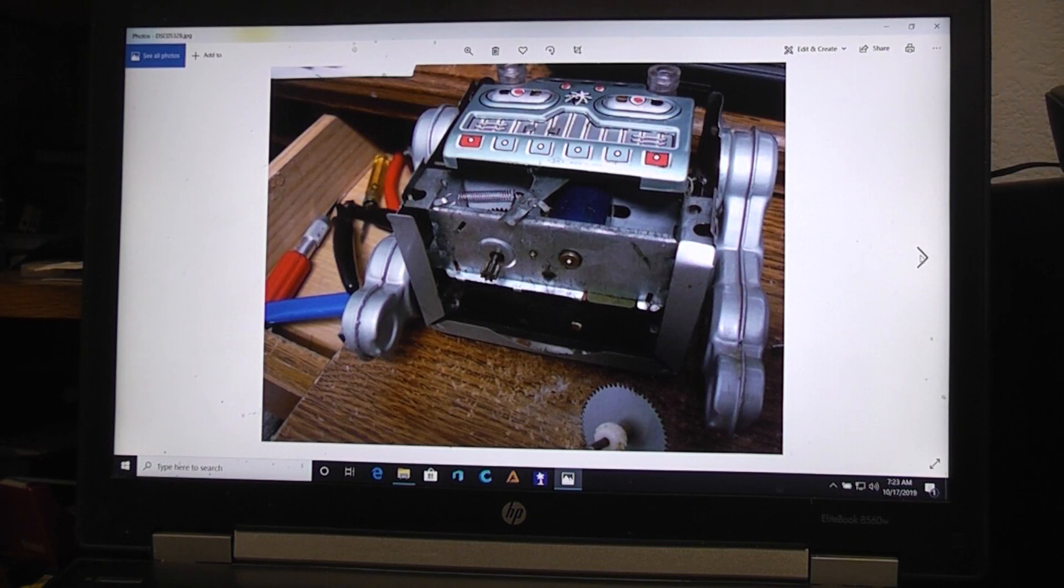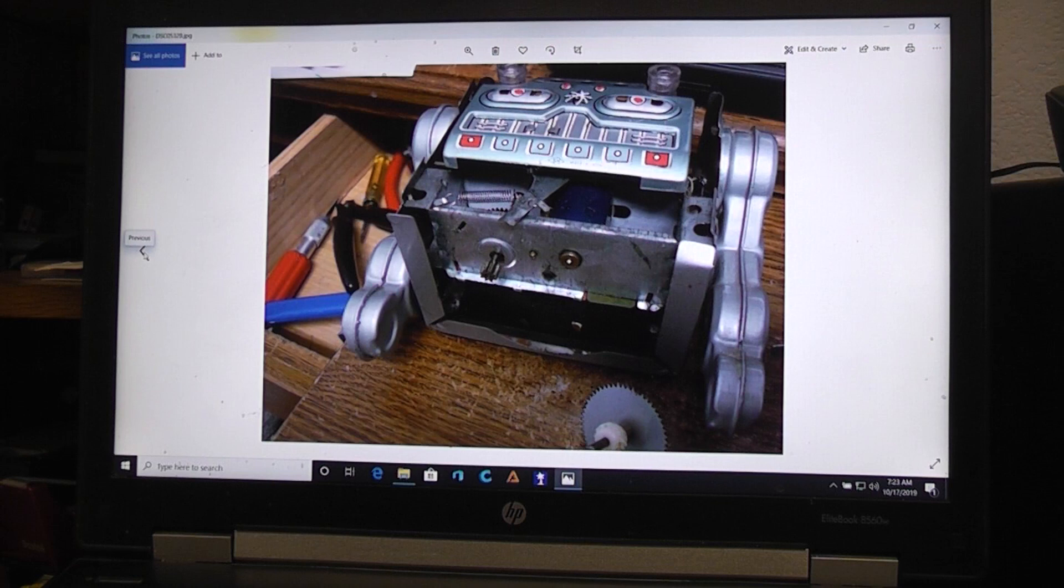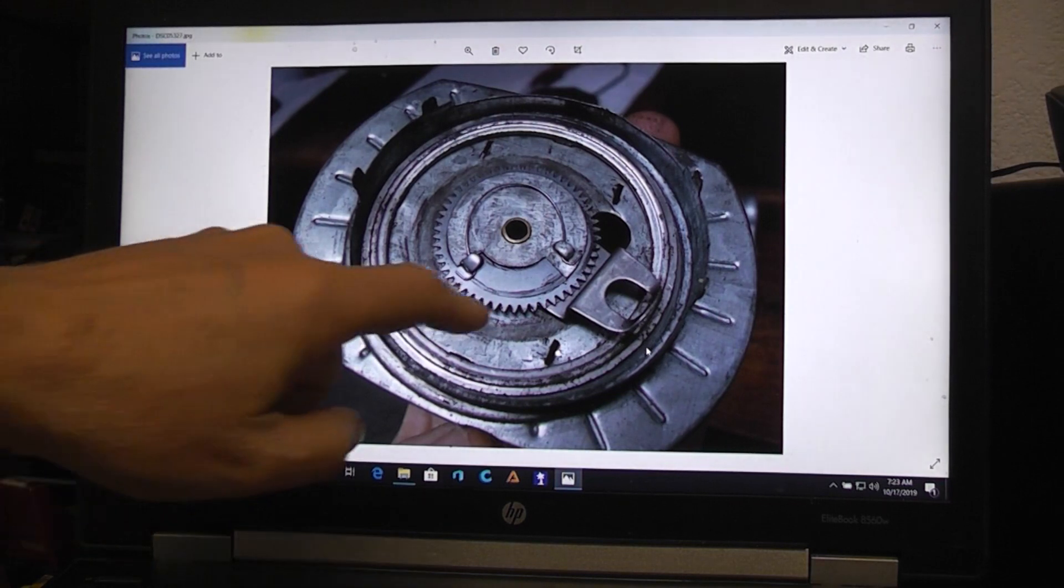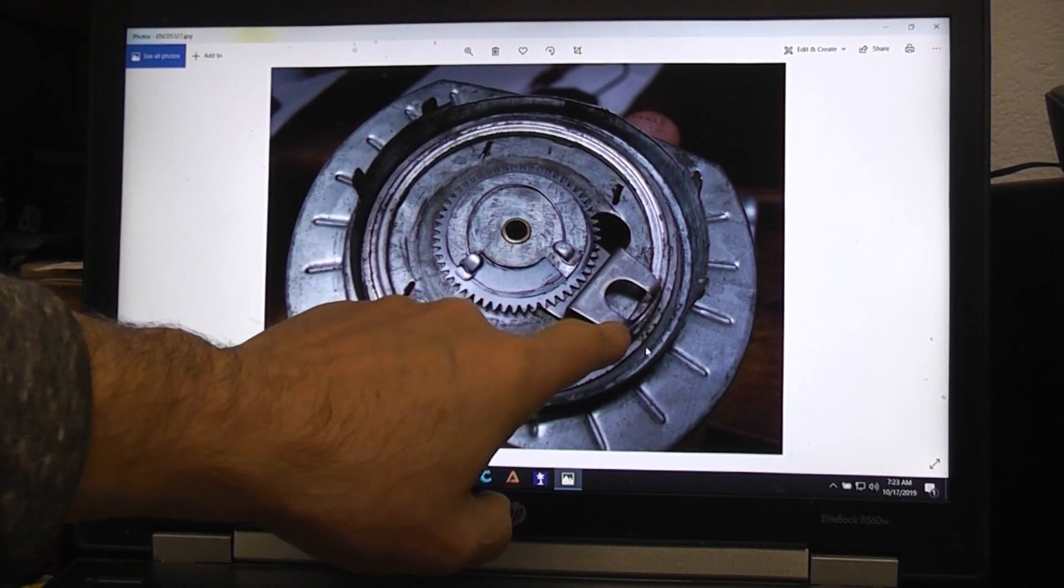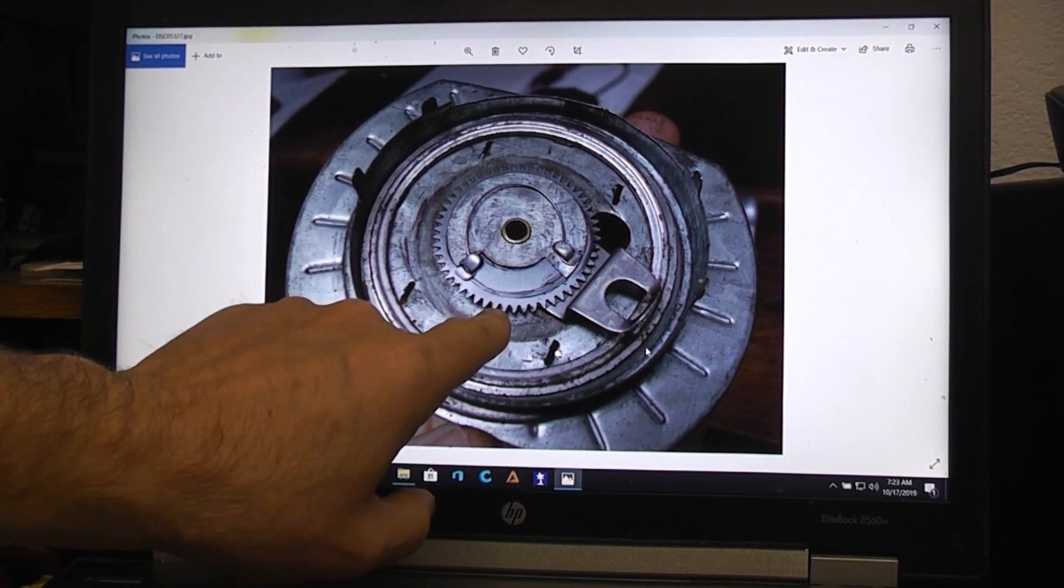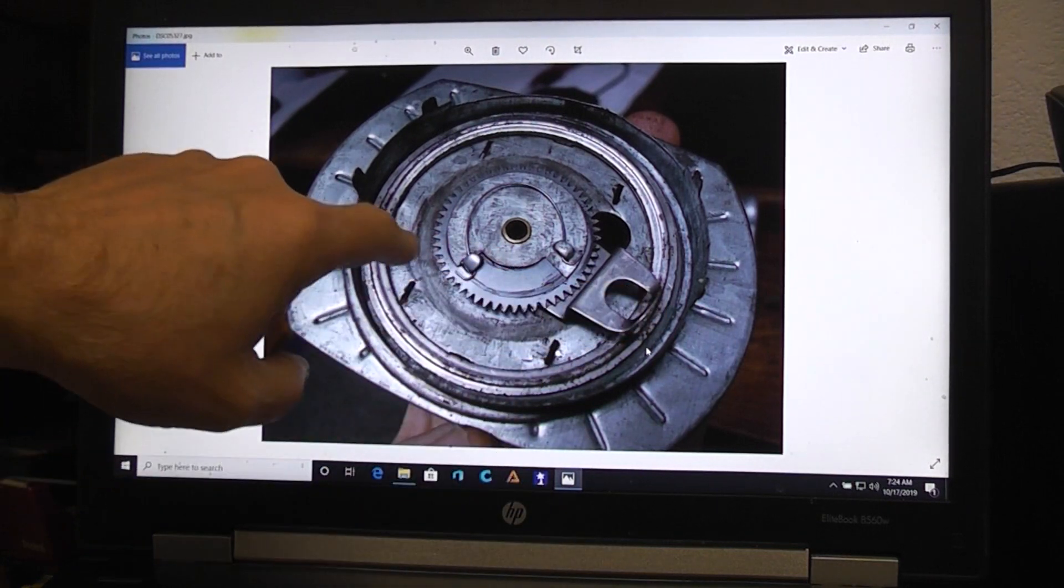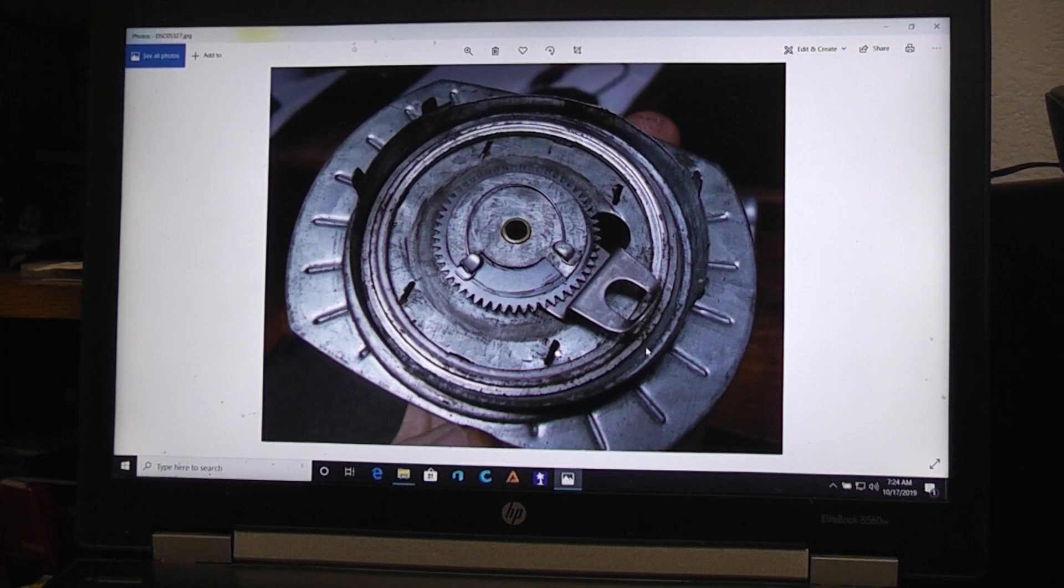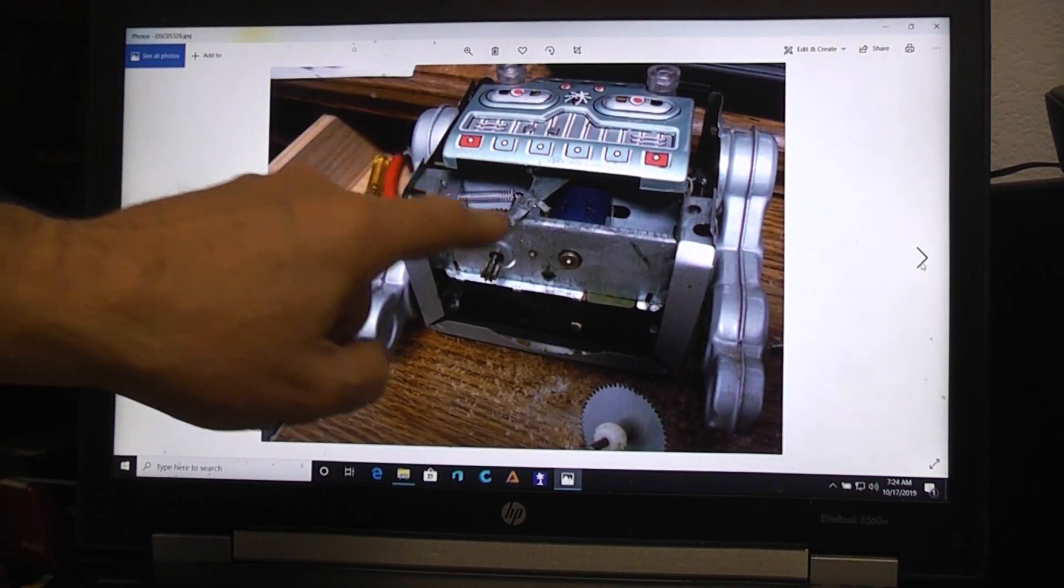And once you have the lower section out, then you can start to work on the problems. First I wanted to find out why the roto wasn't working. Now this spring loaded part and this lever, there's two gears here actually, advance to cause the door opening mechanism up above to work. Does that show up in this picture? Yes, here's this lever.